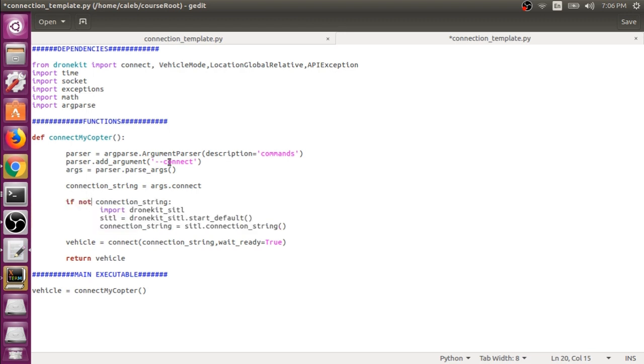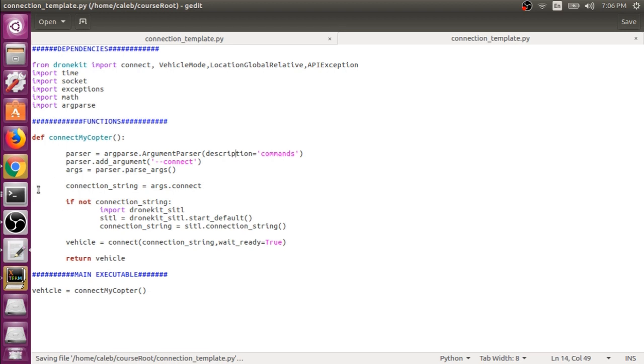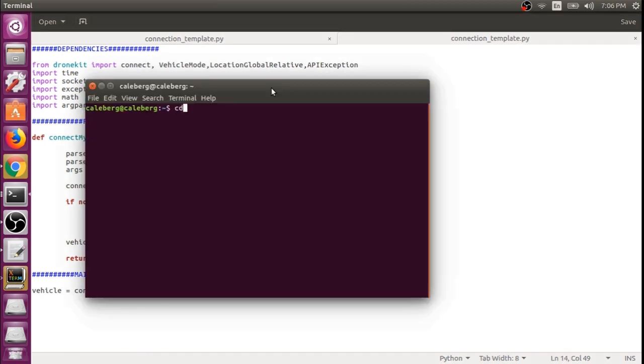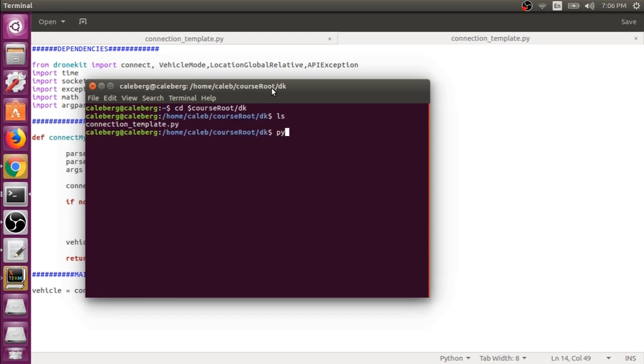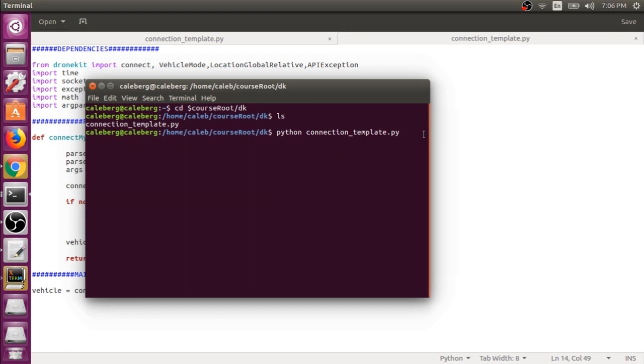Let's save this and test it out. Let's pull up a terminal and go to course root. Now let's start our script again by typing Python and the name of the file, but this time let's not specify --connect. If we do this, we'll launch a SITL instance directly from our file.